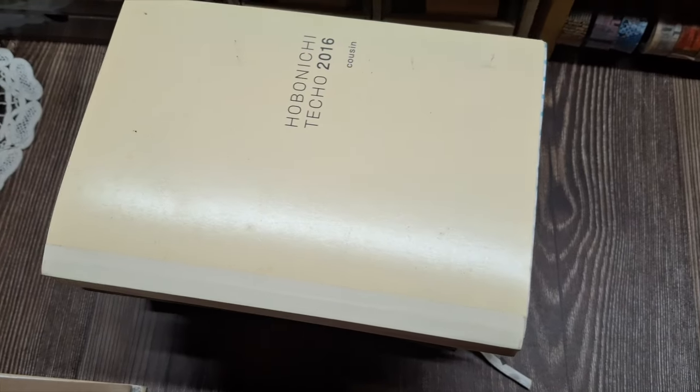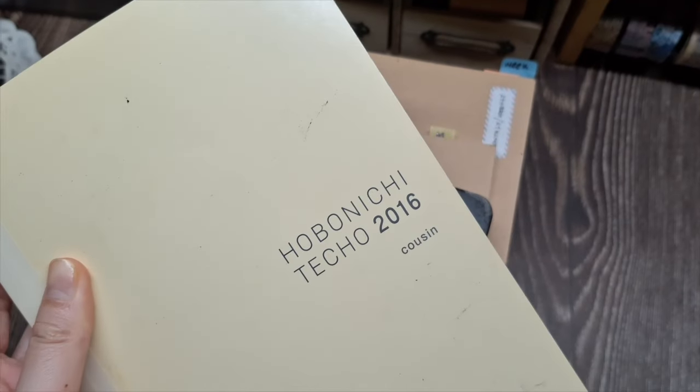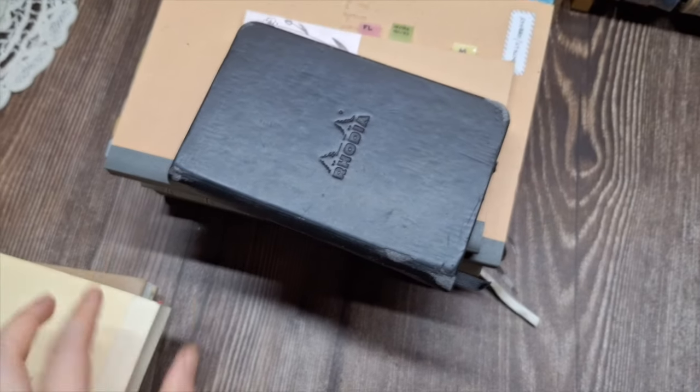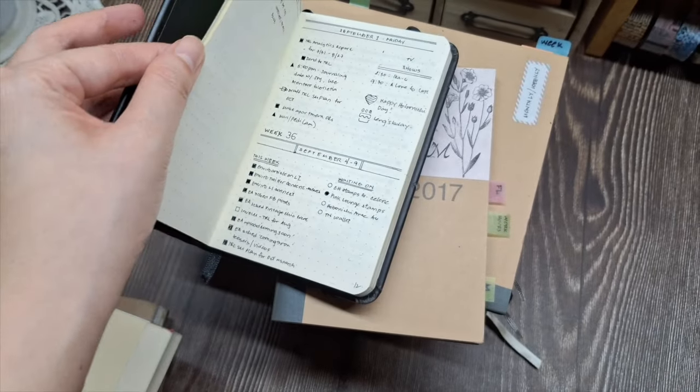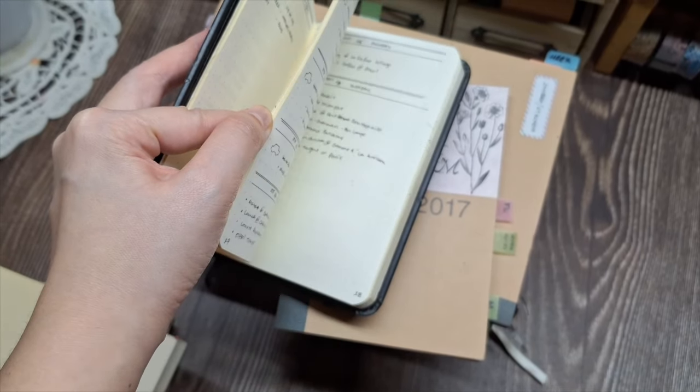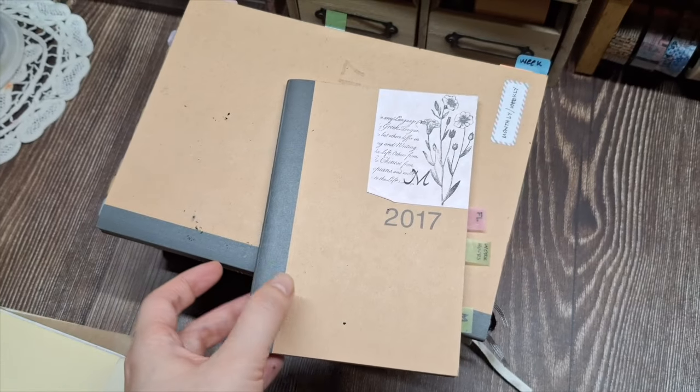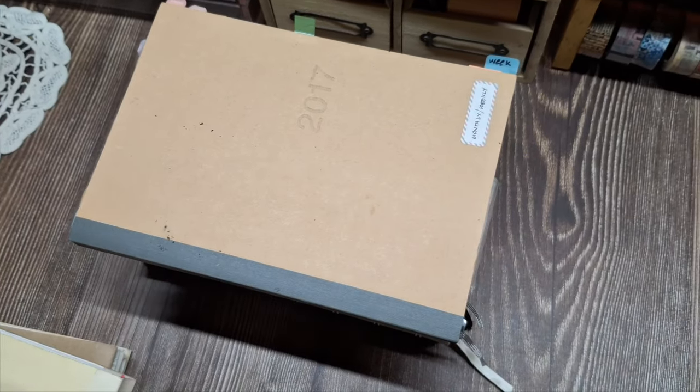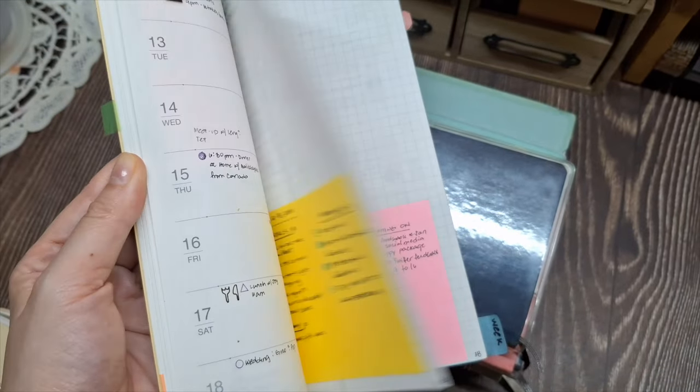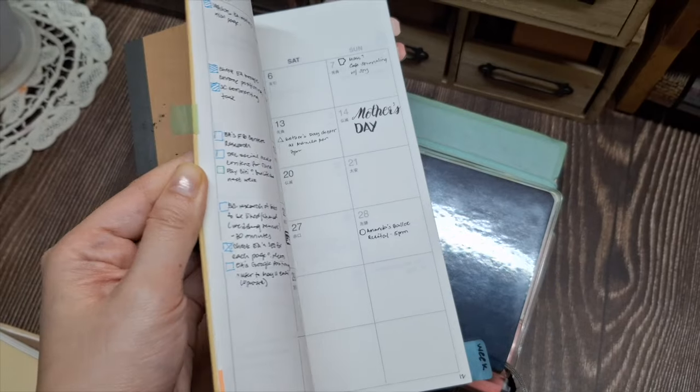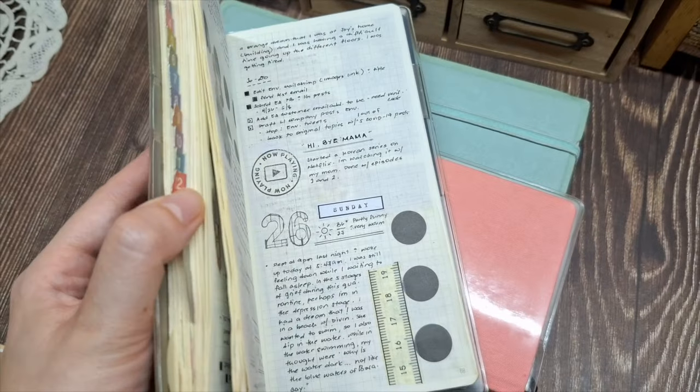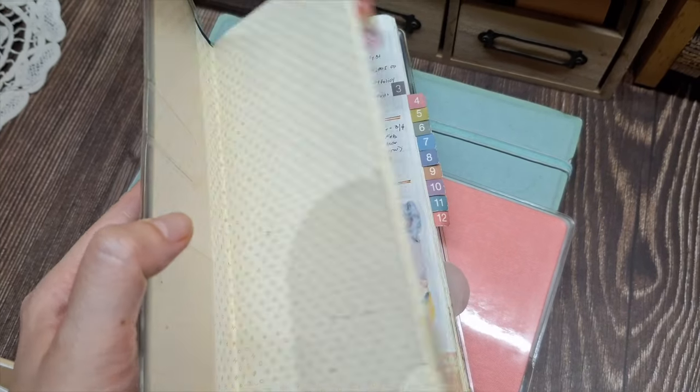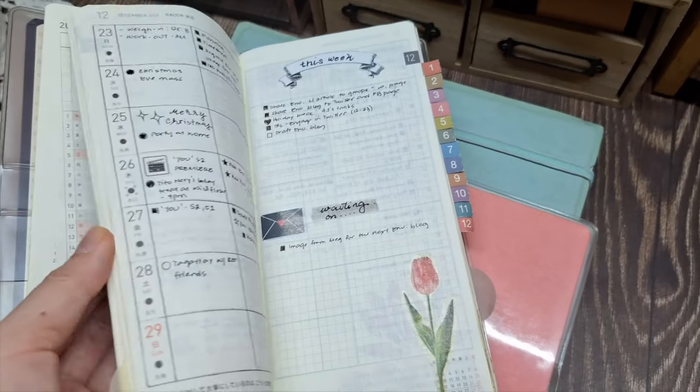But even as my specific planners and notebooks change each year, I stick with the bullet journal method from Ryder Carroll as my foundation. I love the flexibility of bullet journaling and the ability to customize it to my needs. The core system of daily logs, collections, etc. works well for my planning style. The specific planner that I use may vary yearly, but the bullet journal framework provides stability.